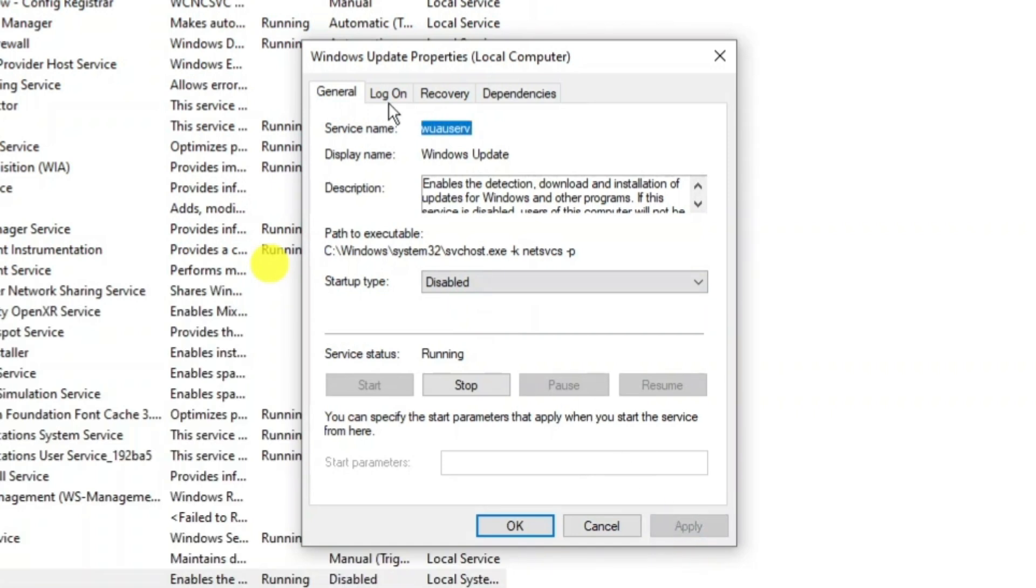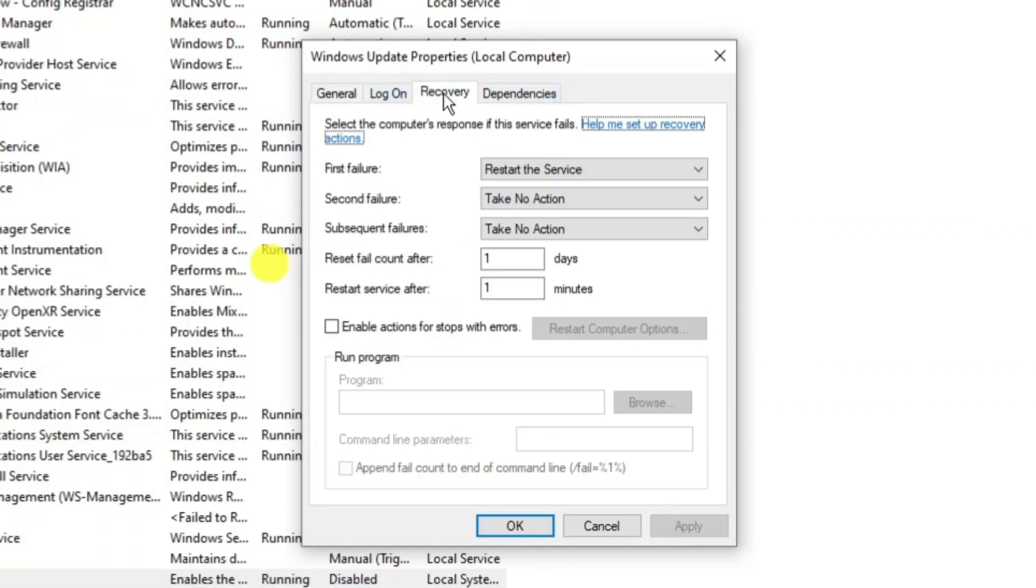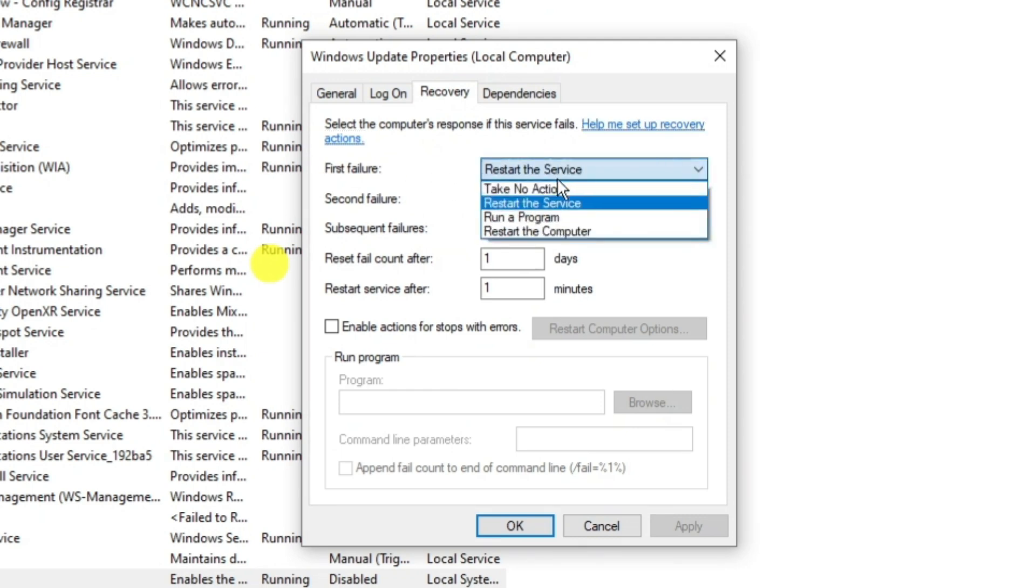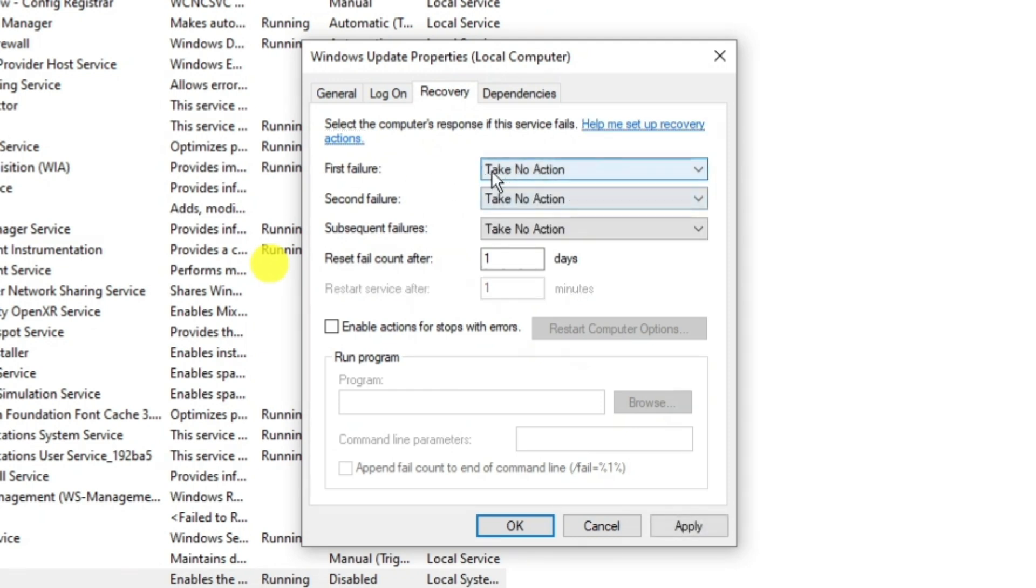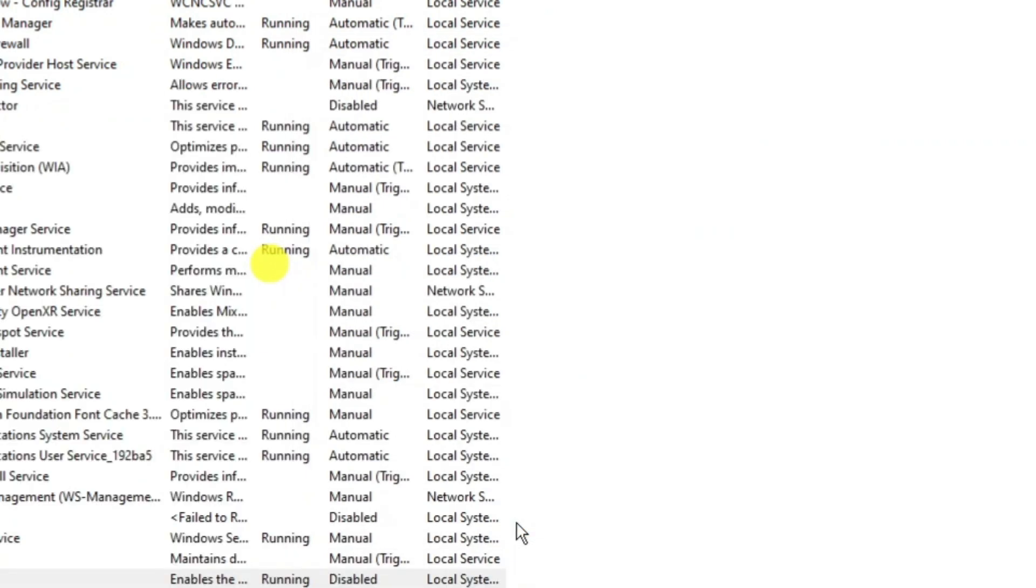Then what you need to do on these tabs at the top, click onto recovery, and in the first failure box click onto this and select take no action. Again, after doing this, click apply and then click onto OK.